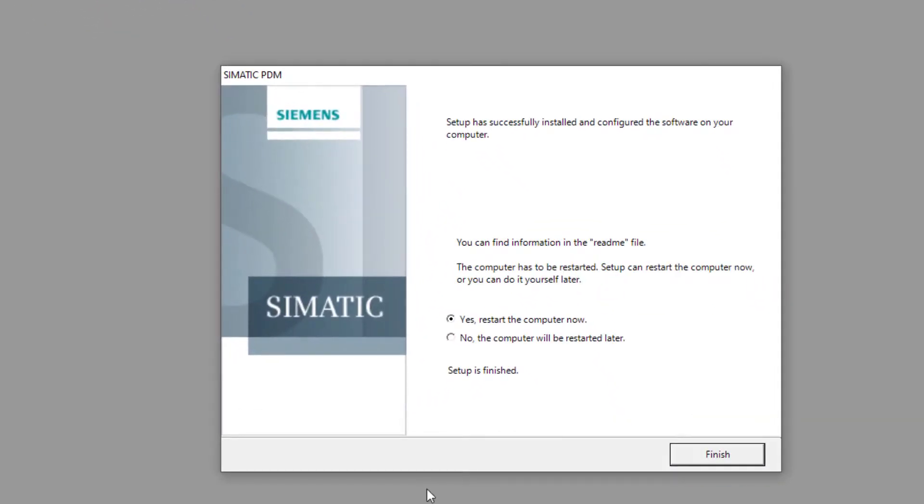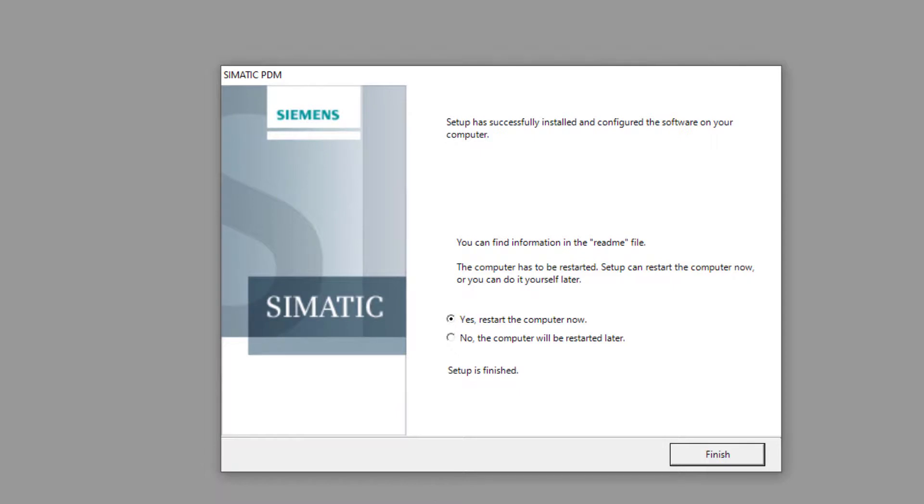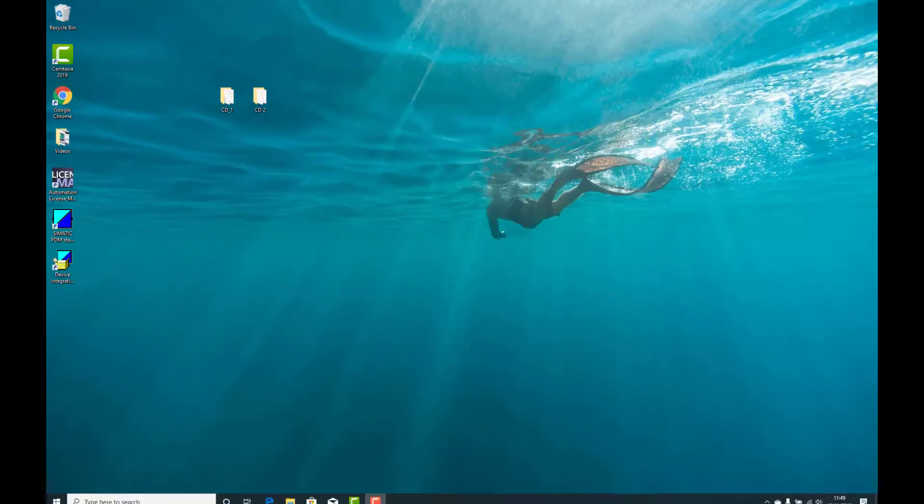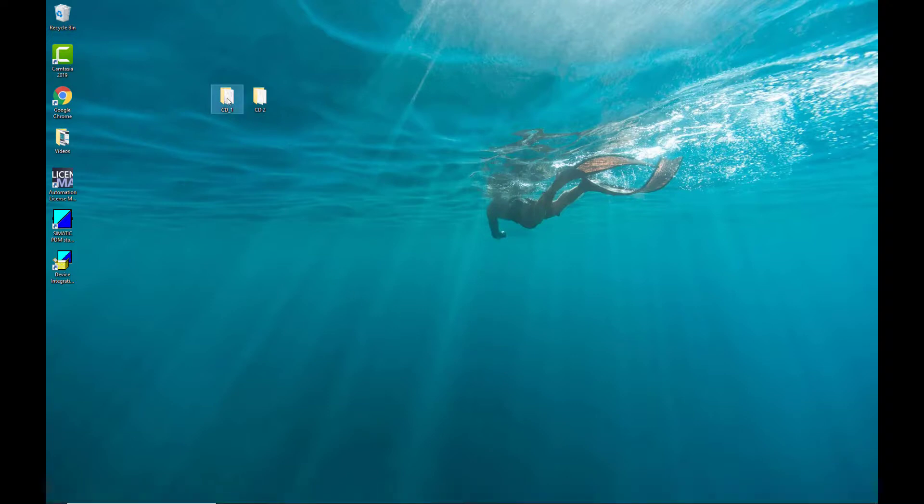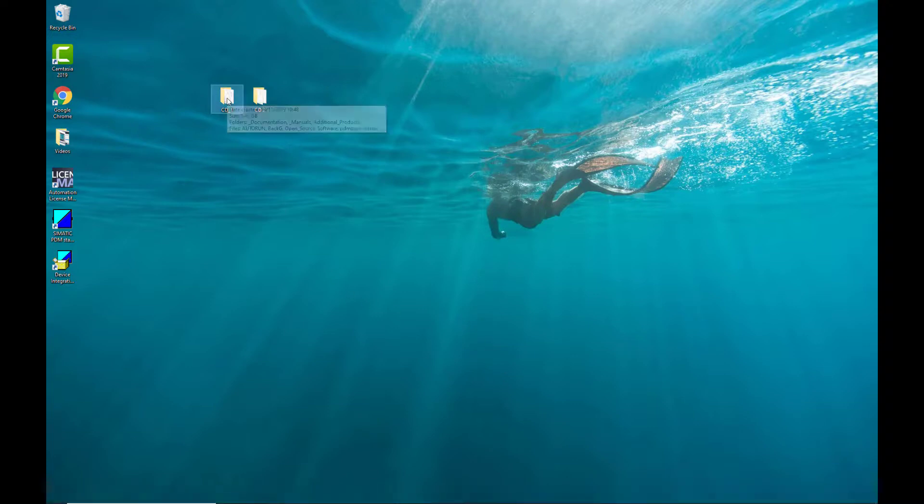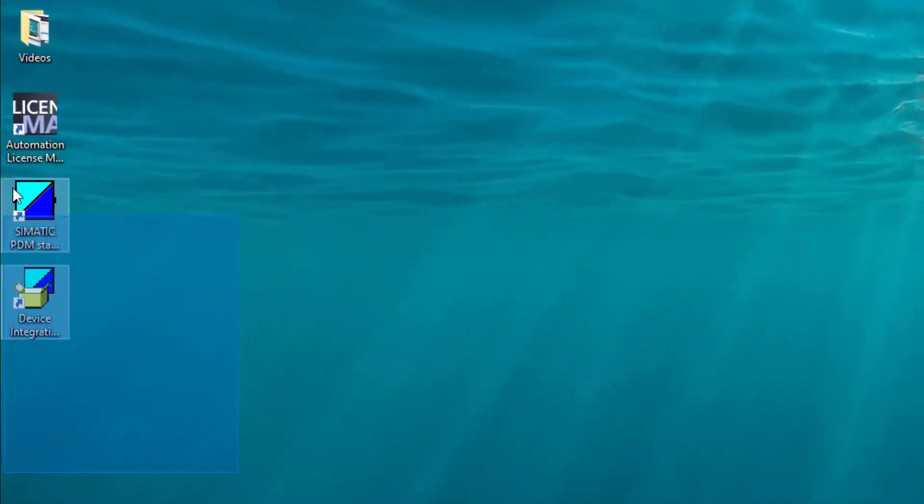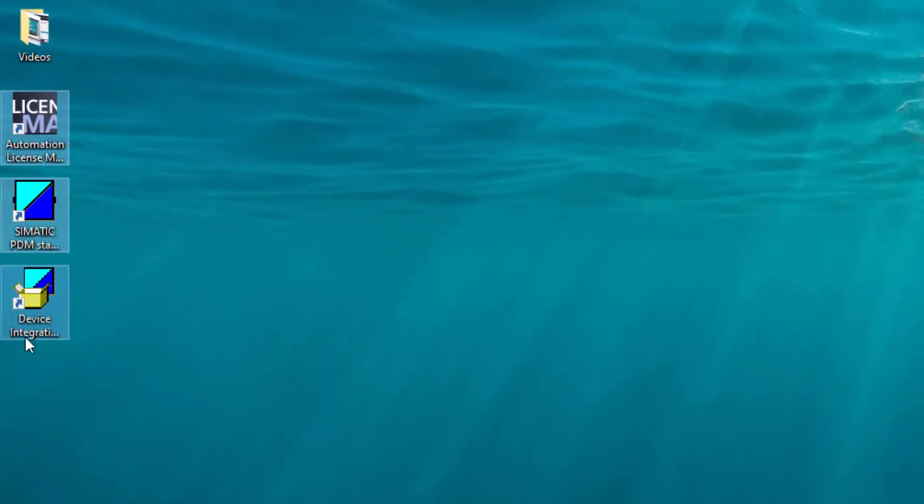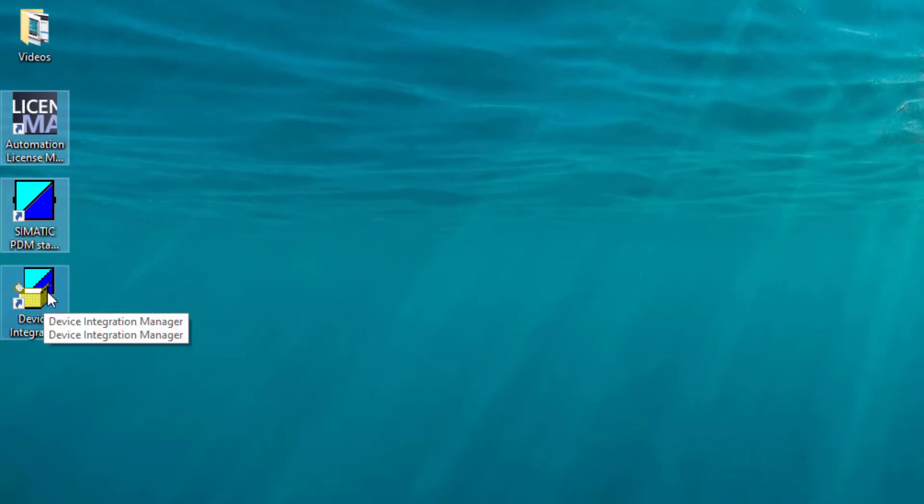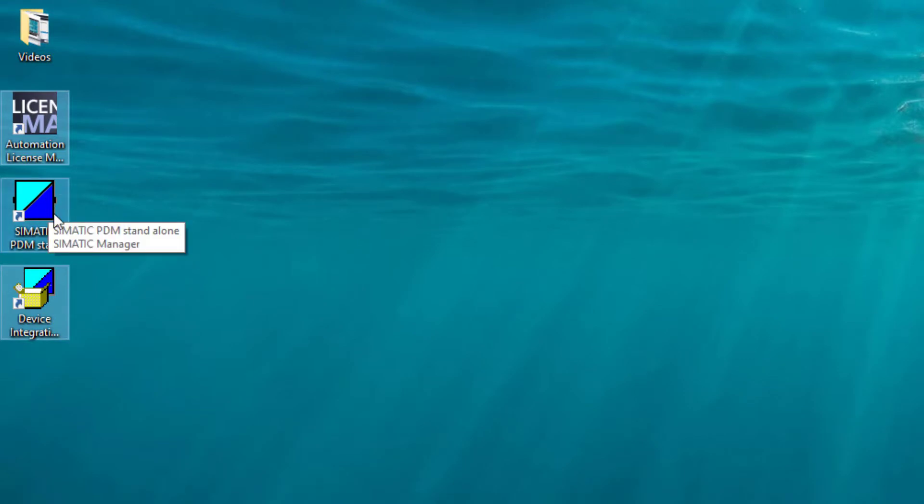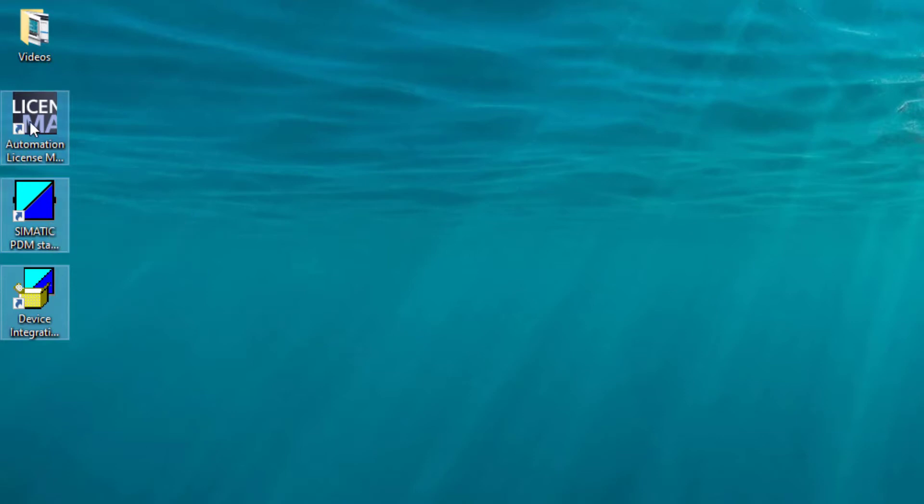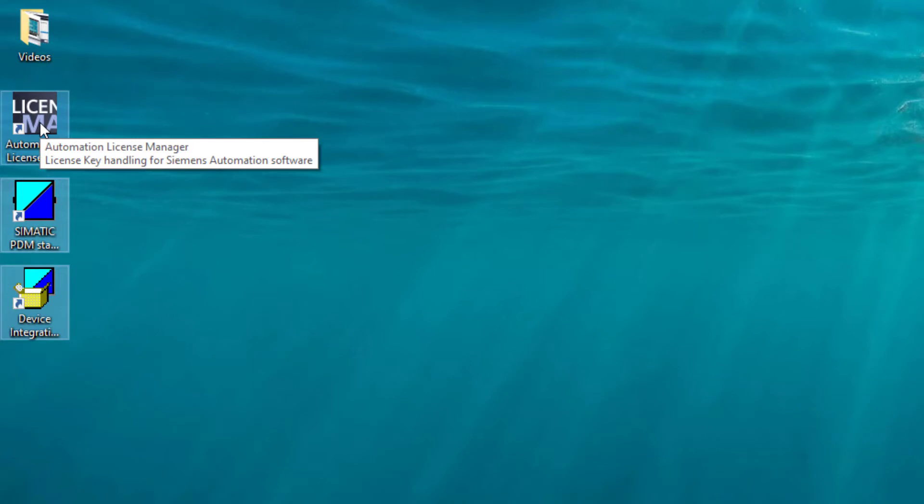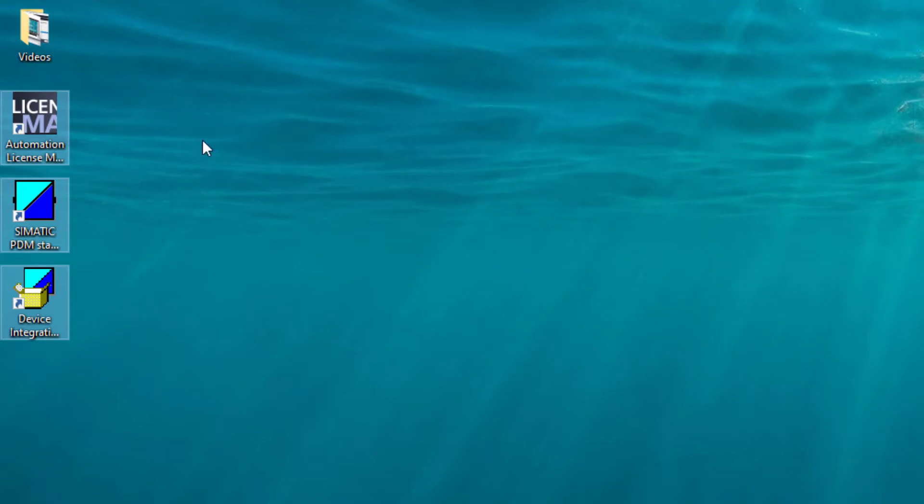So there we go, the installation is finished and I would always recommend doing a restart after such a big program is installed. Once you've restarted your PC if you want to you can delete that CD1 folder, we don't need that anymore. And hopefully you can see here on your desktop the three programs that PDM has installed. Device Integration Manager, well we're going to cover that on the next video. PDM which we've already covered on previous videos but I'll provide a link to how you set up HART programs and Modbus programs at the end of this video. And then the automation license which is the final part of the install. So thank you very much for listening, tune into the next part of this series of videos which is how to integrate your instruments.